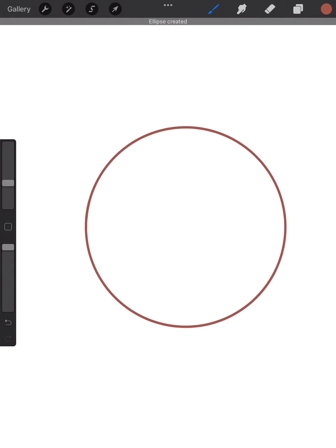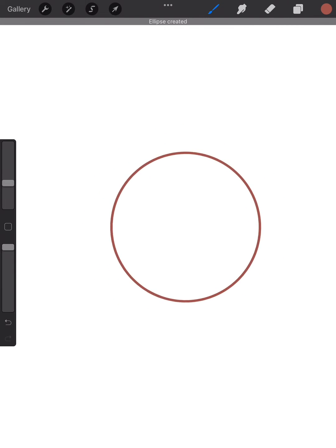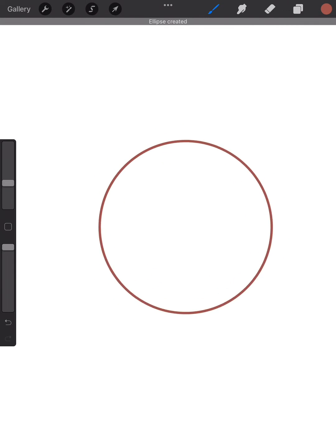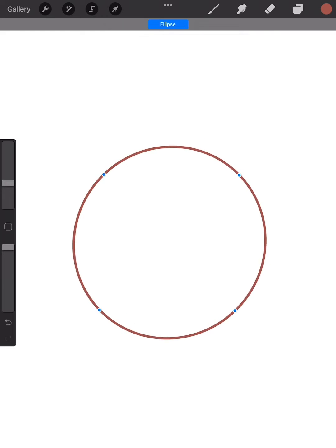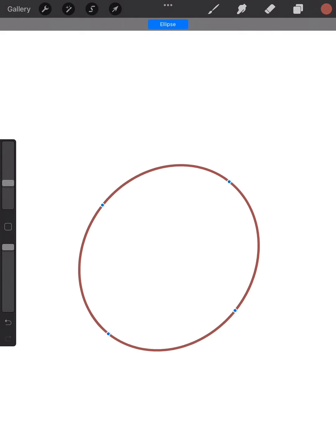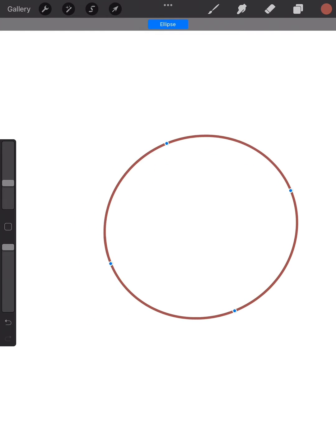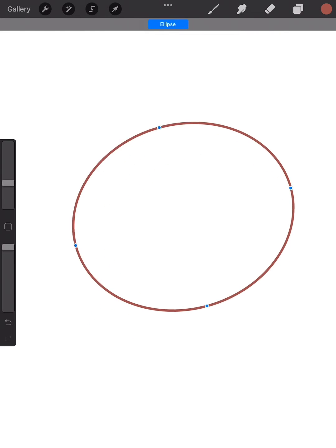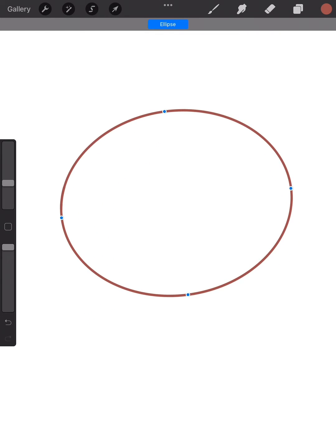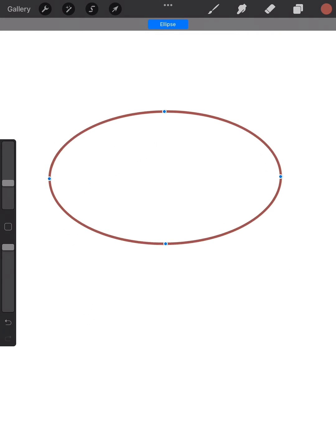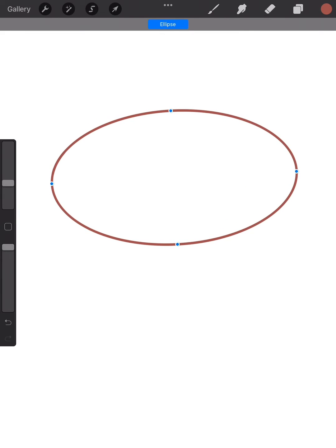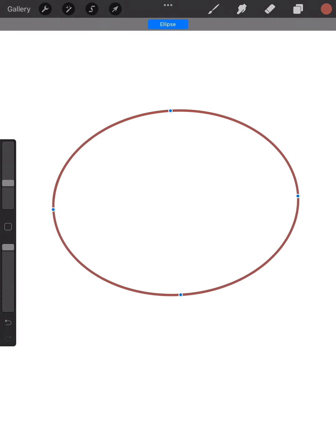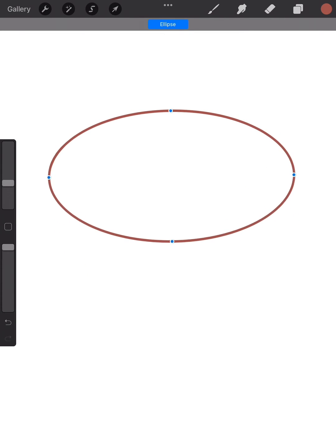Once I'm done, I can still press edit shape to still move it around and resize everything so that my image becomes perfect, especially if I want to draw a character. It's a very useful tip.